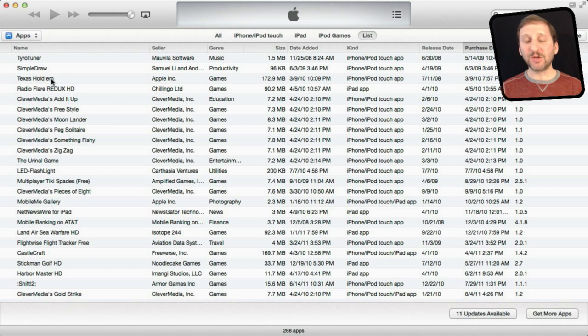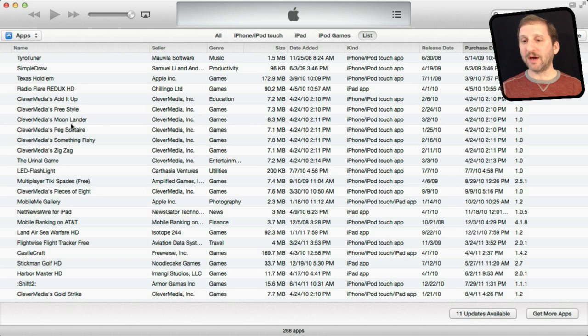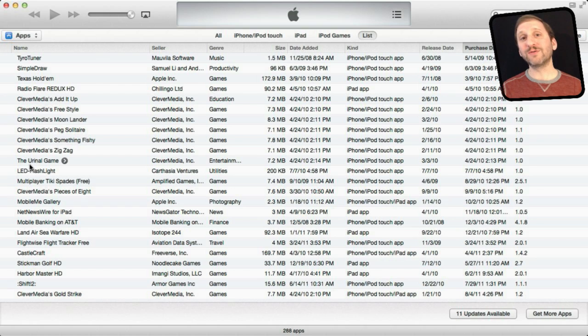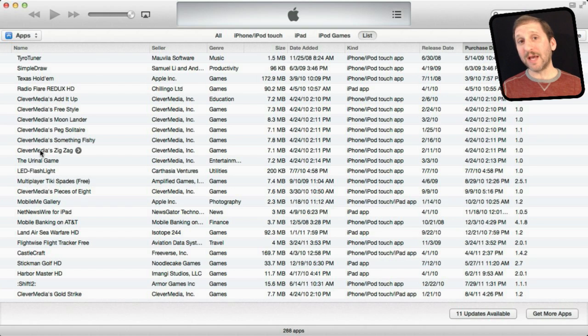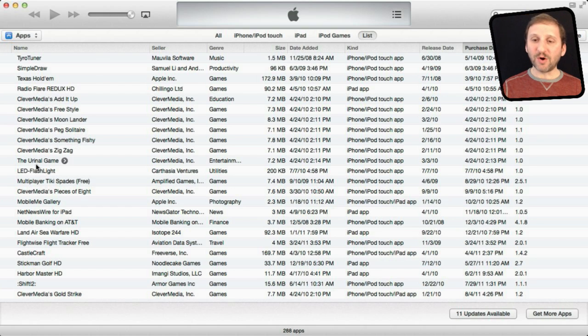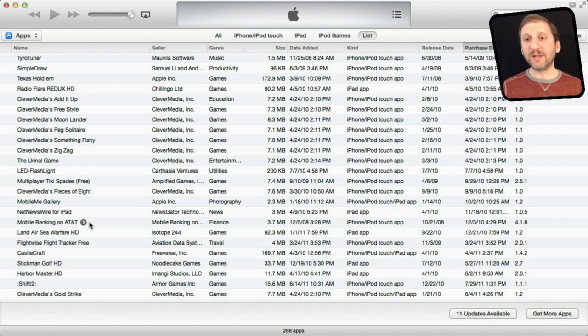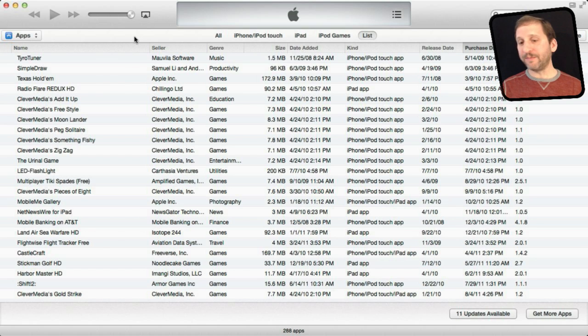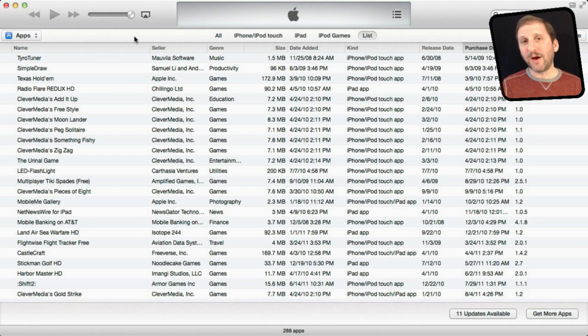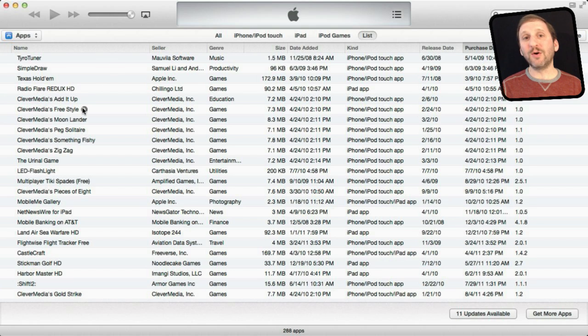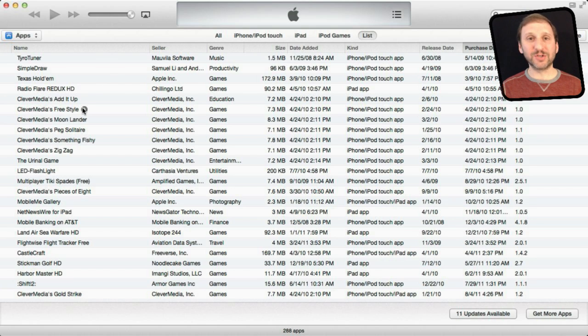Now remember just because you delete it here doesn't mean you can't get it again. Once you have purchased an app you can always re-download it as long as the app is still available. So if there is an app that you think, well I don't need it right now but in the future I may want to play that game again, well as long as the game is still available in the App Store you can go back and instead of purchasing it, it will just have a download link.